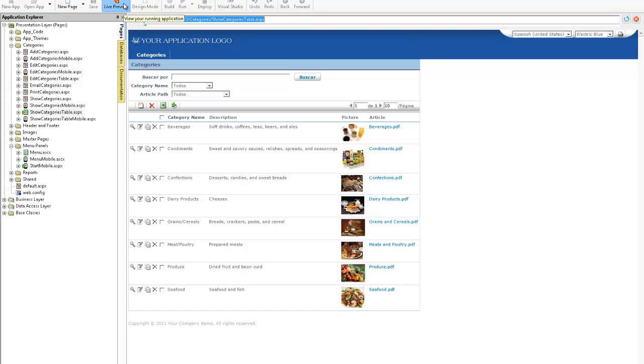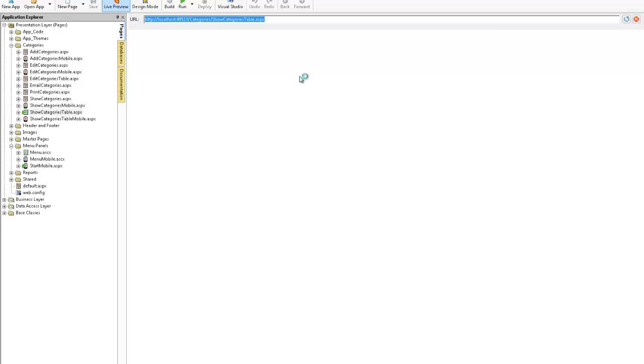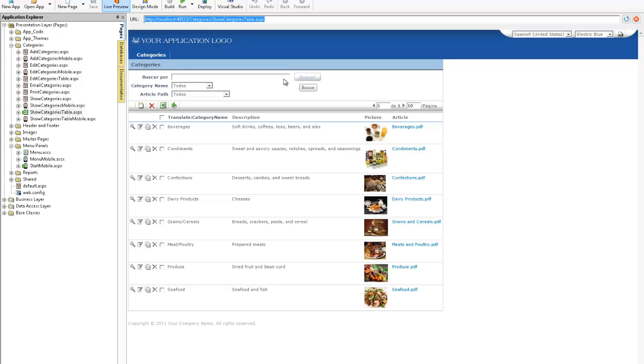Now if we hit save and click live preview in a second we'll see exactly what the effect of this is.